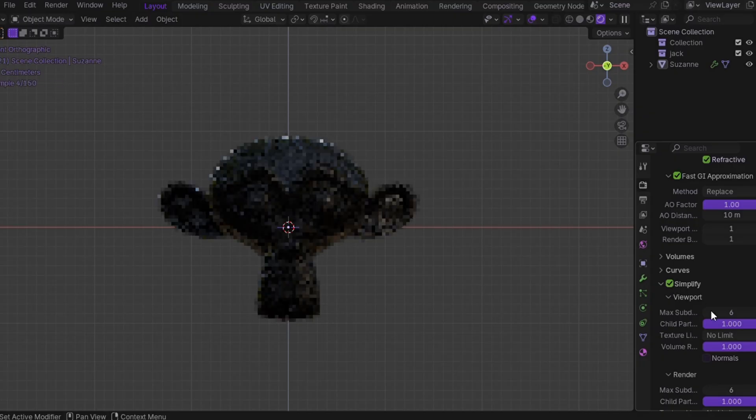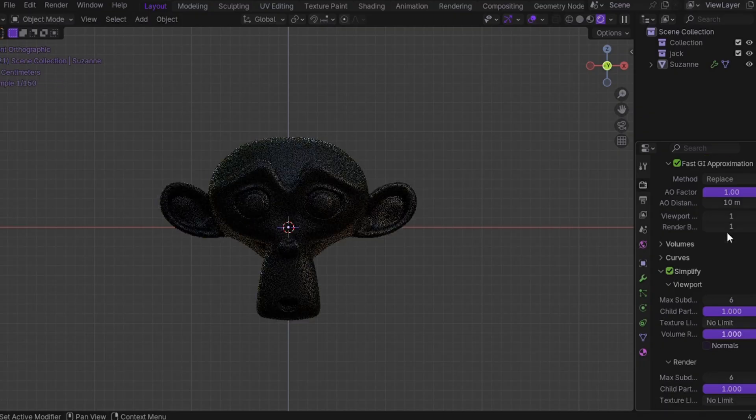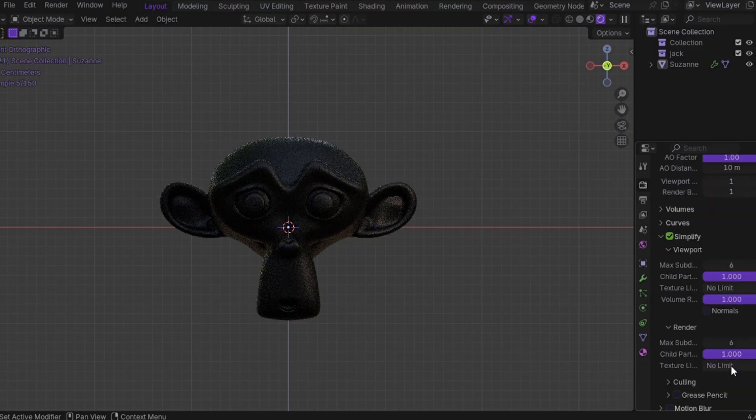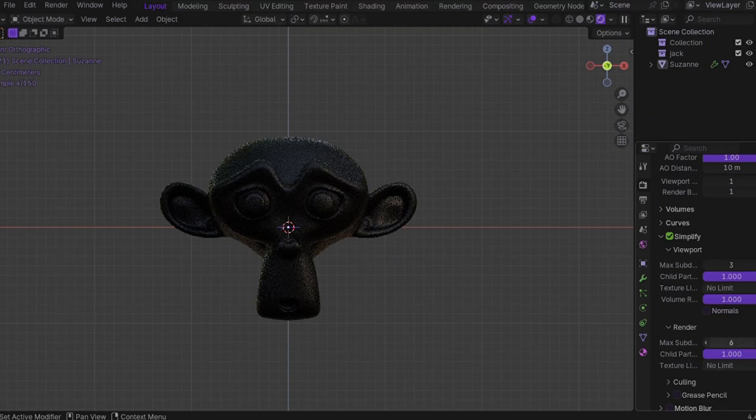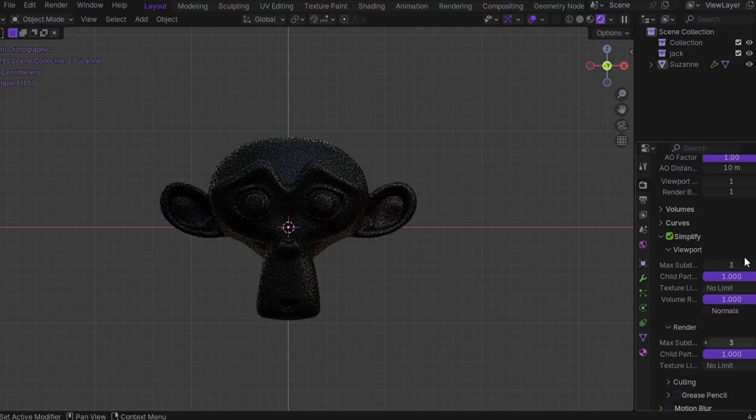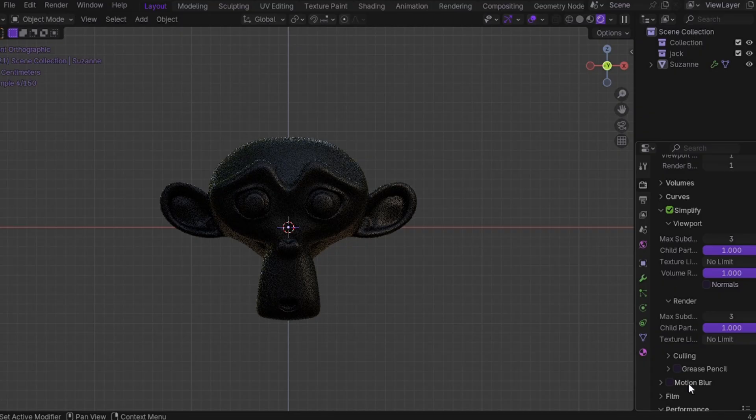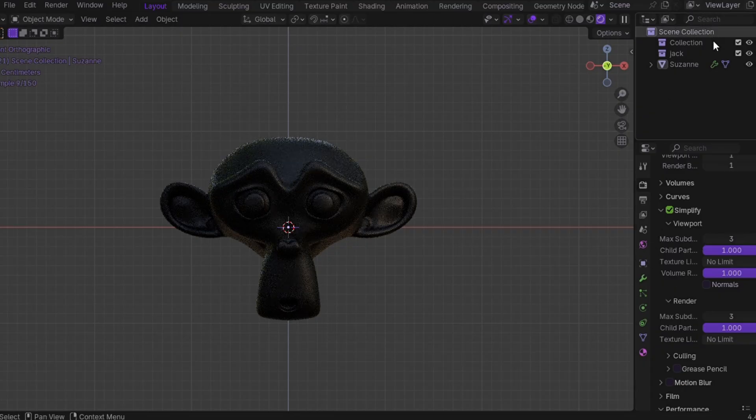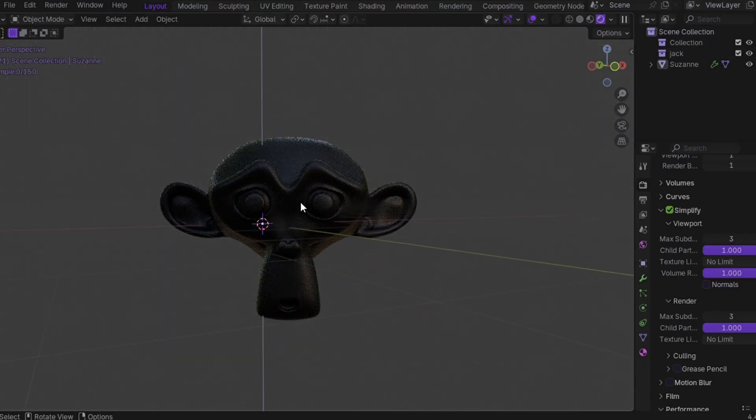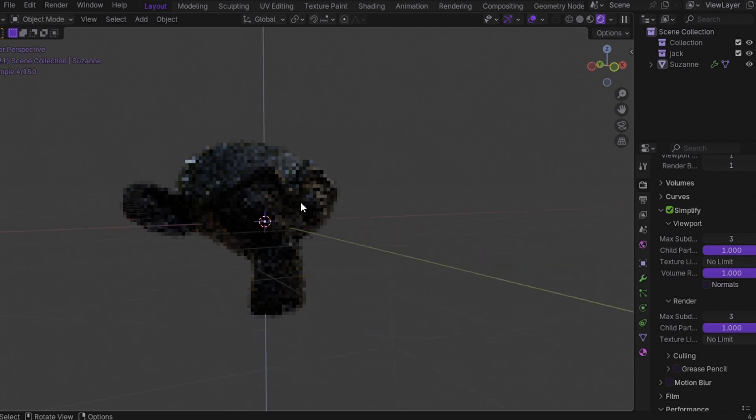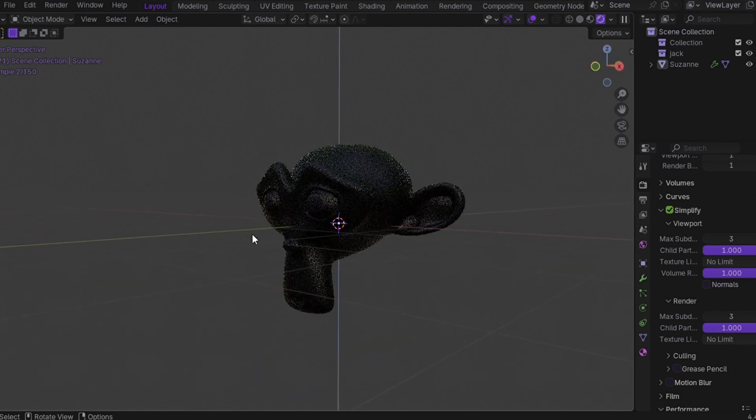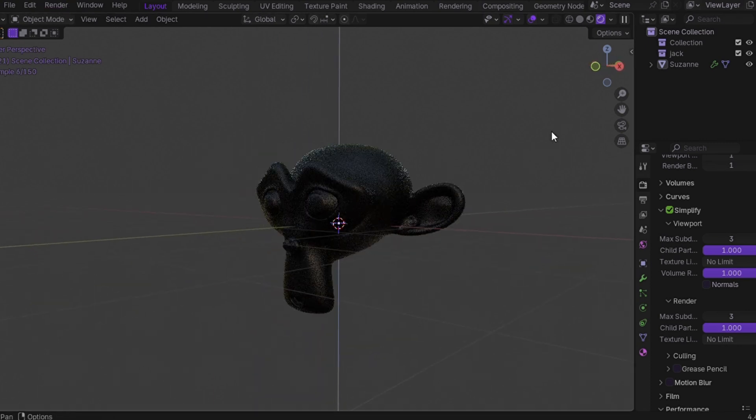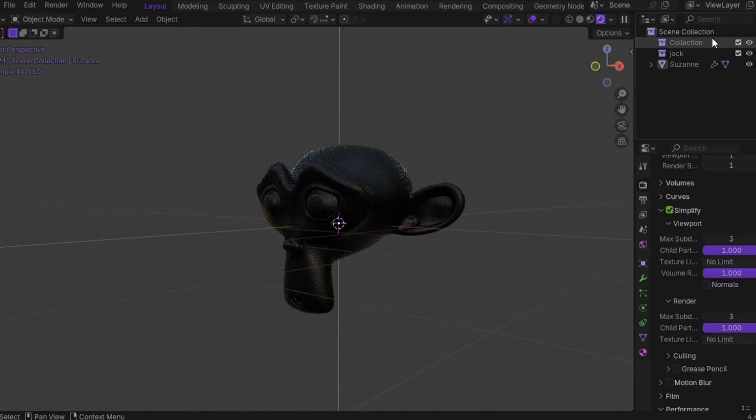Step number five: Simplify settings. Very important. Enable Simplify. Set the viewport and render subdivision to 3. By default it's I think 6, which kills performance, especially with downloaded models. Set it to 3. You'll barely notice a difference in visuals, but your render time will drop dramatically. That's it. Your render speed just went from snail to sniper.